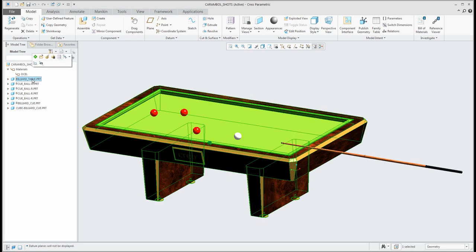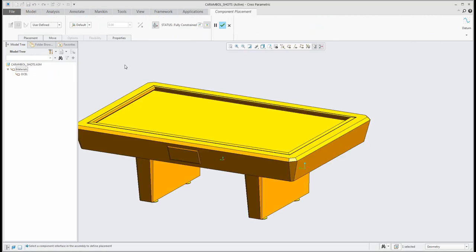Every object over here is placed so if I select the definition you can see here that the first component in the assembly is the table and it's placed by default.